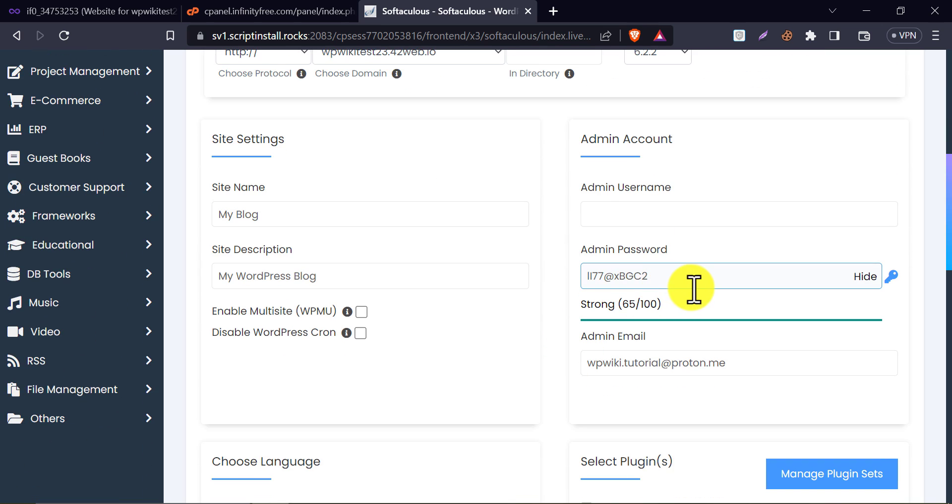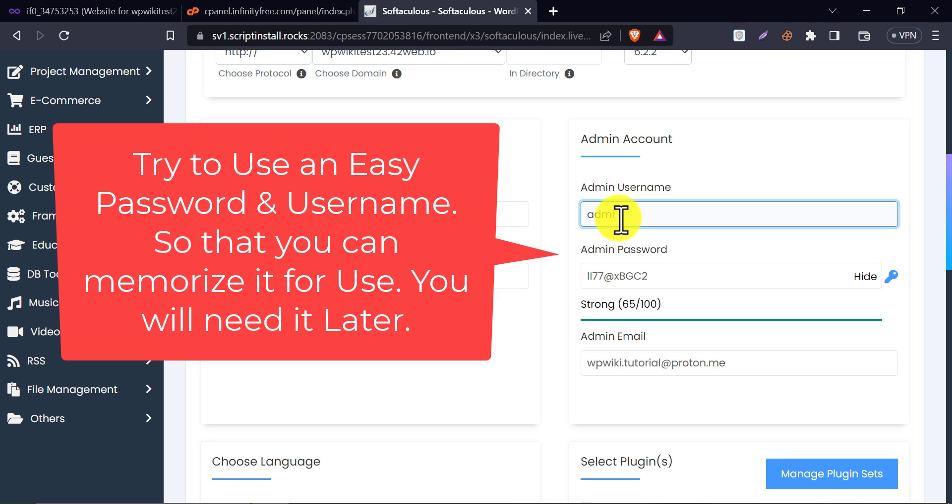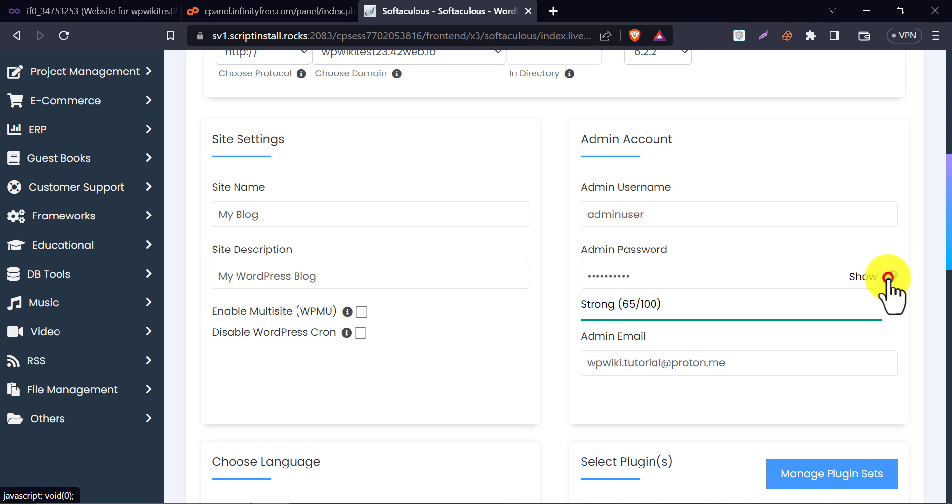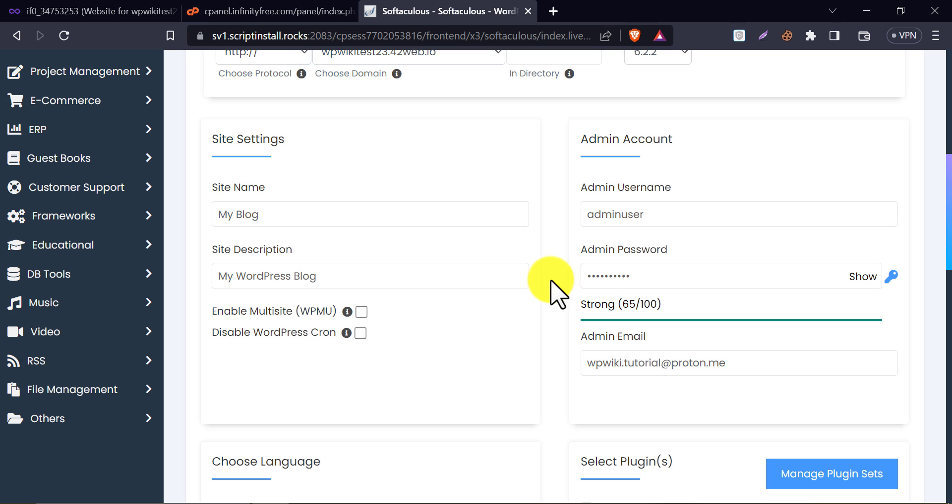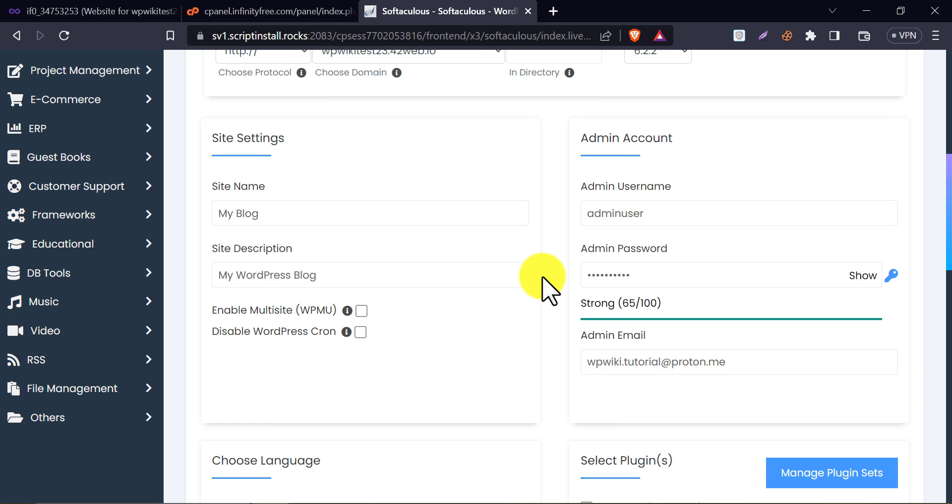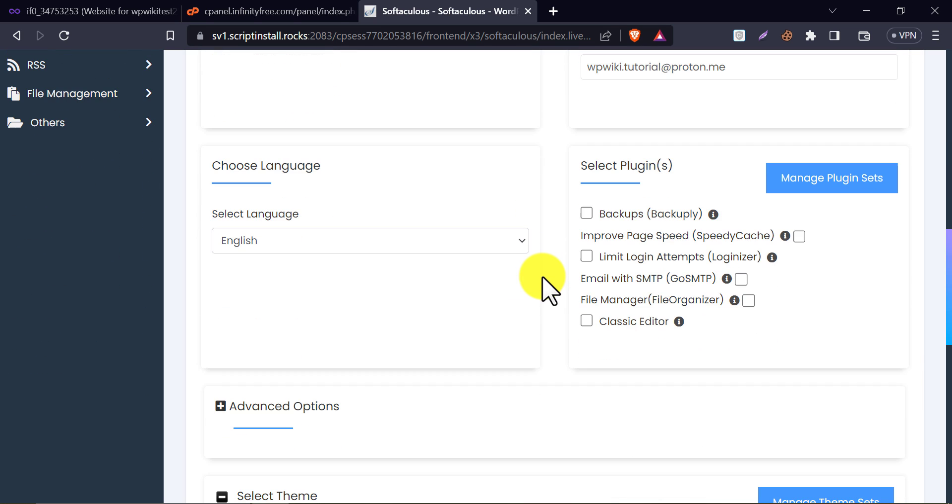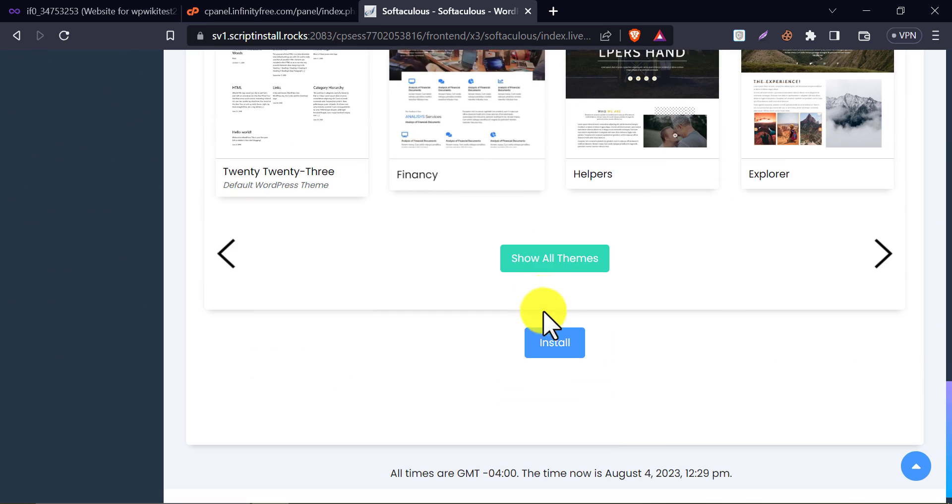Write an admin username and password for the website. Then scroll down and click install.